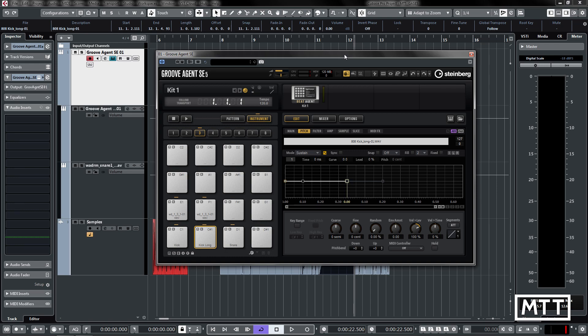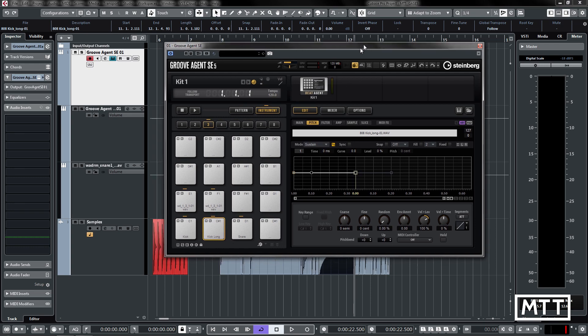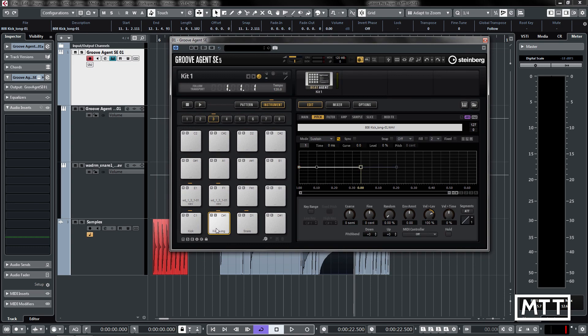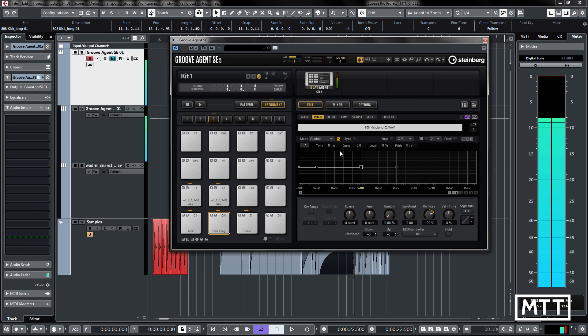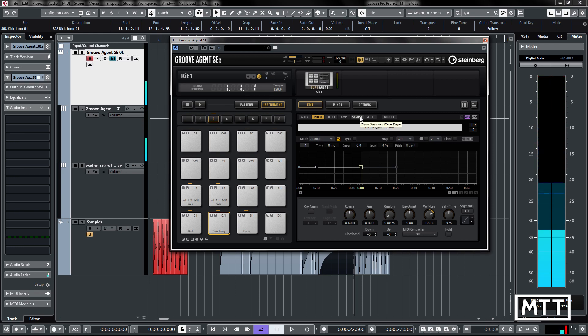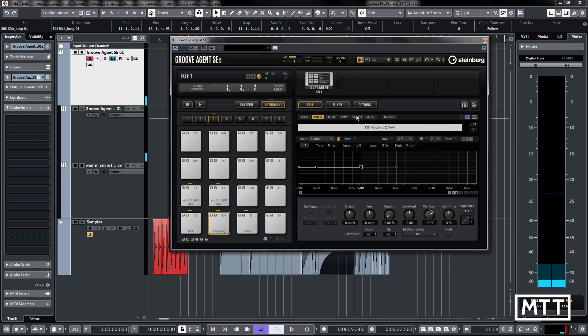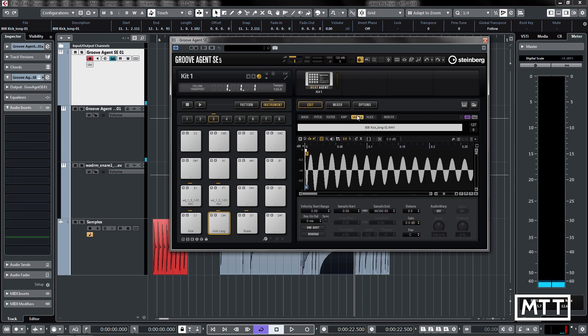If you're not sure what to do, look at the previous couple of videos in the series. We're going to move into the sample editor. I've loaded up an 808 long kick sample, and now we're going to look at the sample editor, which is the fifth tab along here.